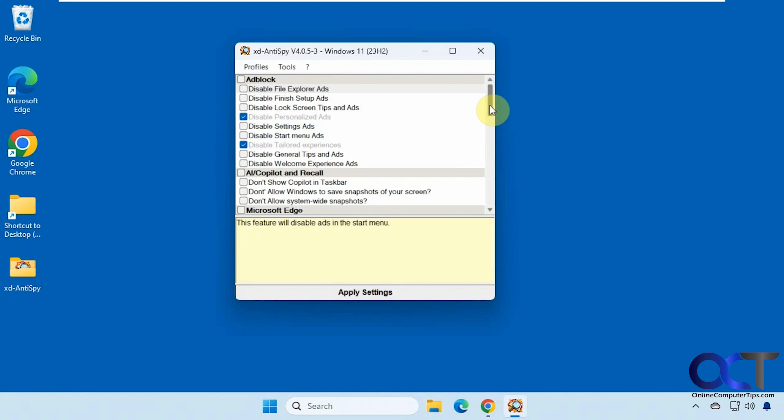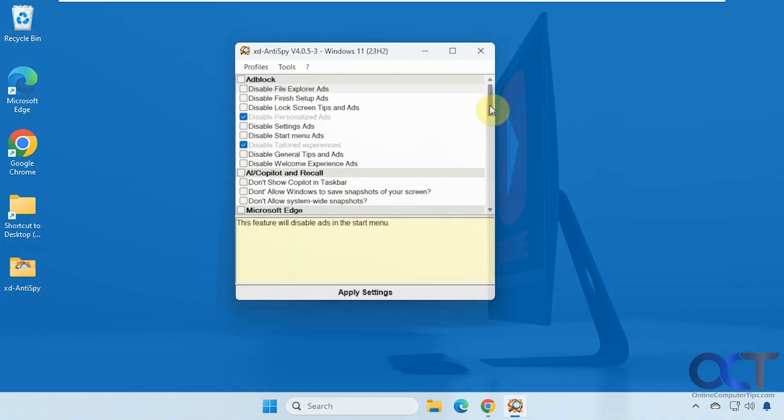All right, so I'll put a link in the description where you could download XD Anti-Spy and you could try it out for yourself. All right. Thanks for watching and be sure to subscribe.